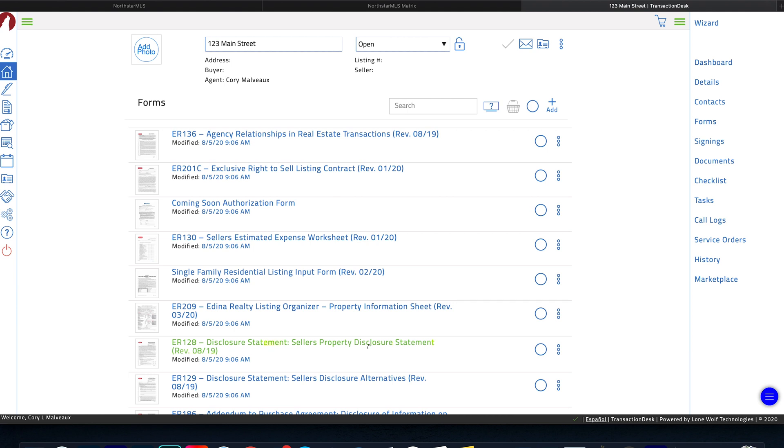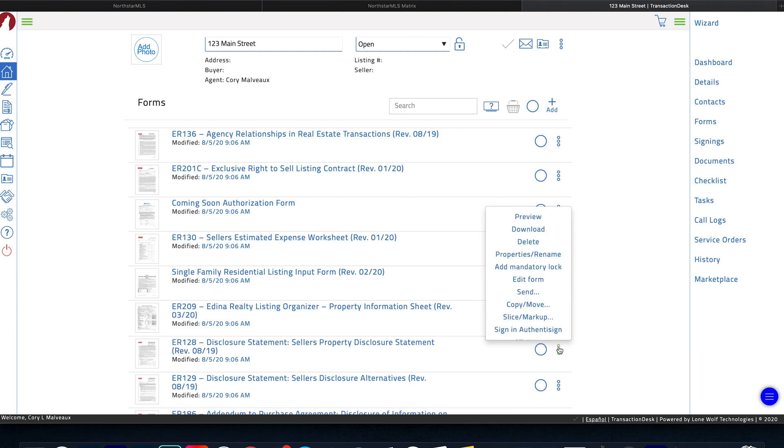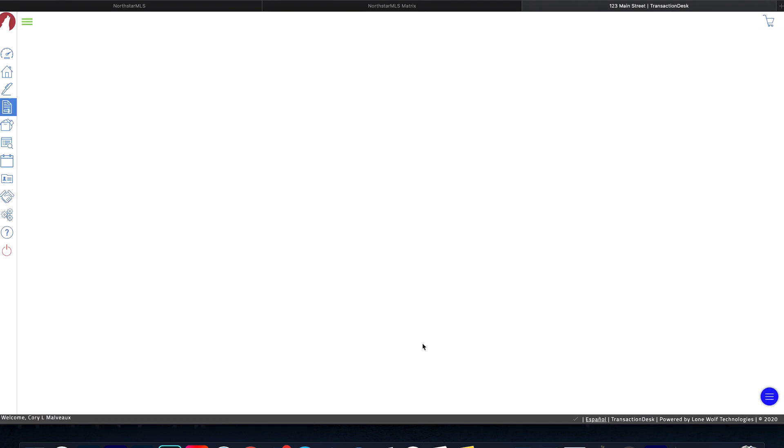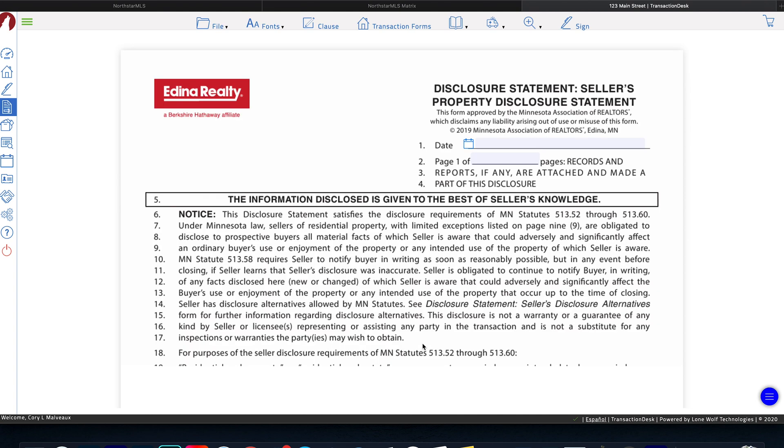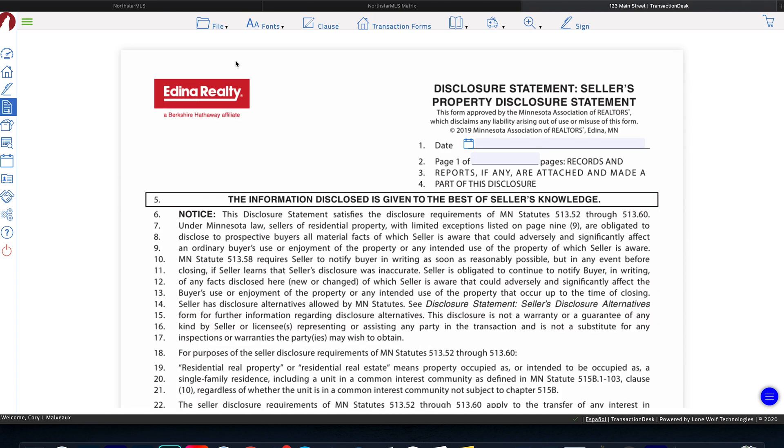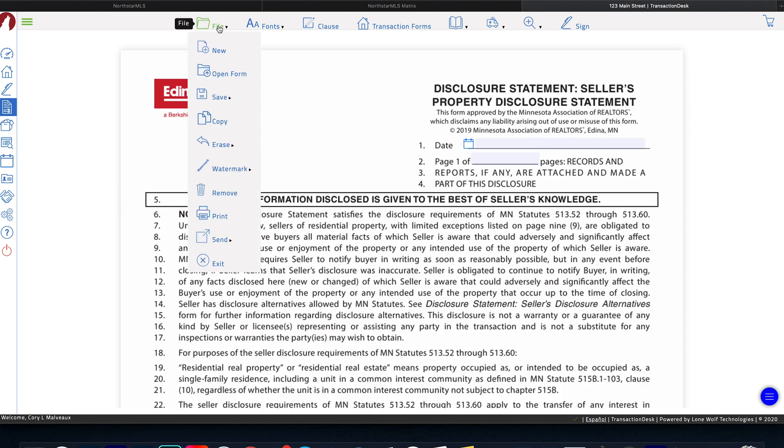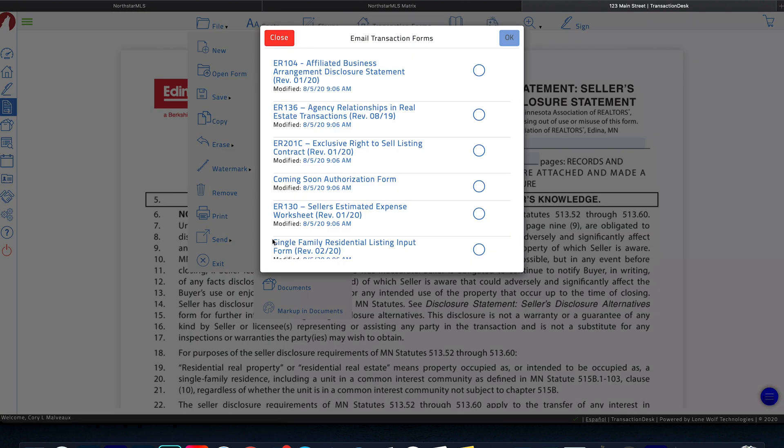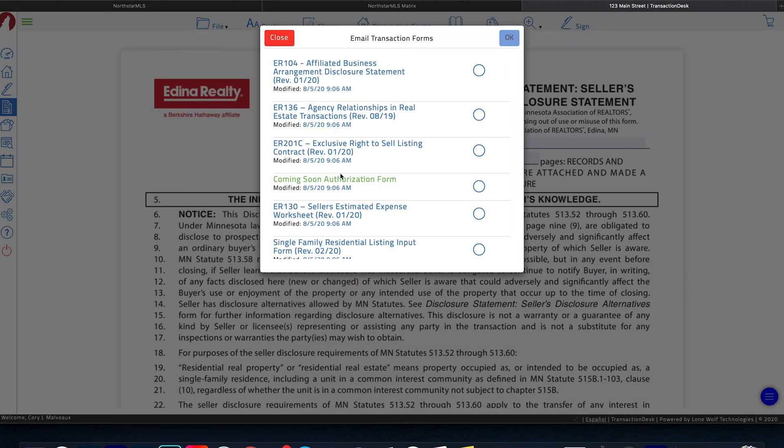Down here where it says seller's property disclosure statement, we can either use this menu here and use the send tab or we can click on the disclosure, go ahead and open it up. And then in here, we'll go up to the file tab down to send, click on email.